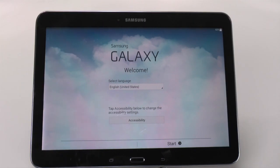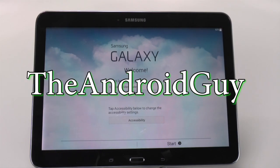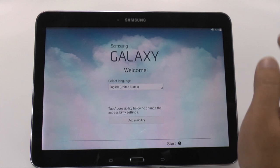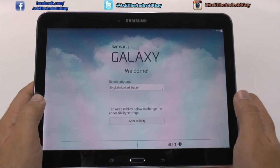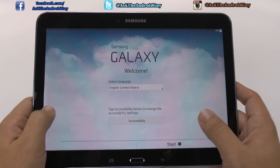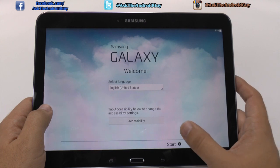Hello, this is RICKY, the Android guy. Hey guys, today I'm gonna be showing you how to set up your Galaxy Tab 4 10.1.